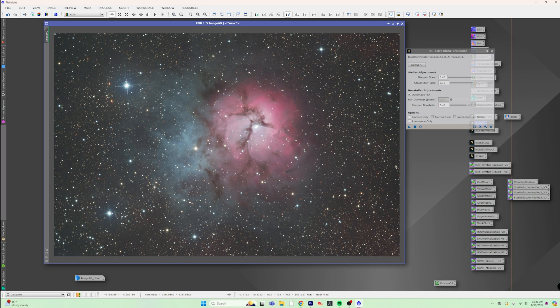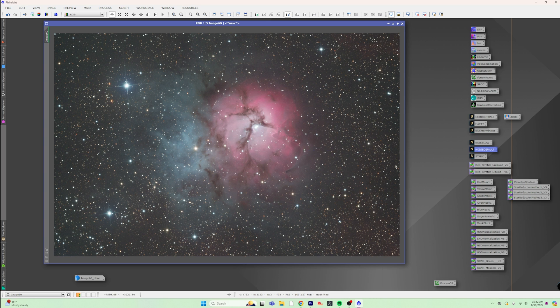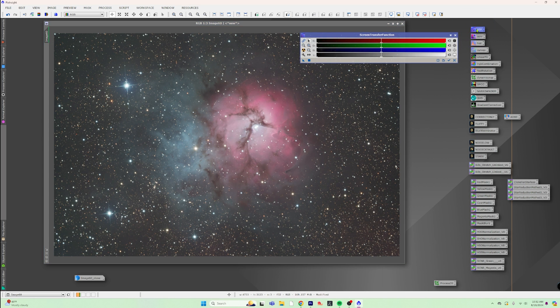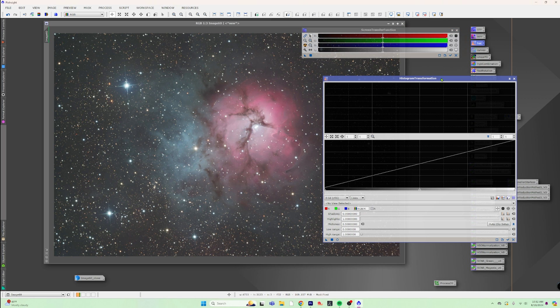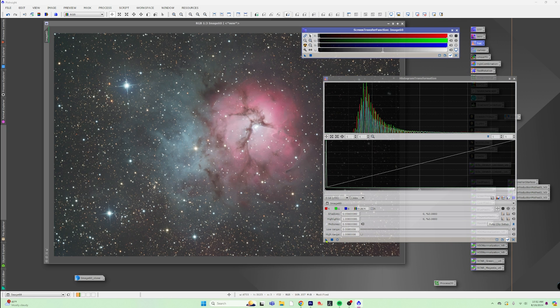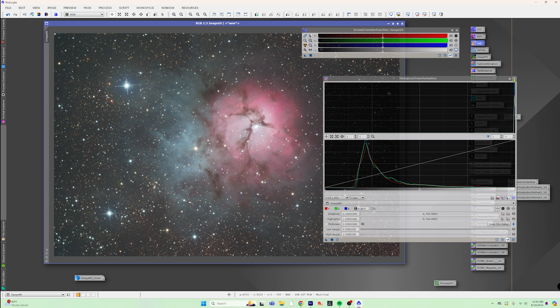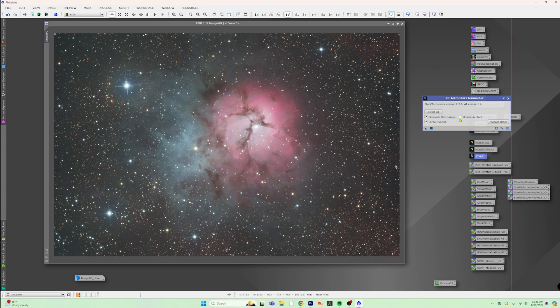Now, since we are going to want to use these stars, we're going to need to do all of our pre-processing stuff on the image so we get the best stars possible. So we've already ran the Blur Exterminator that we wanted. Now we are going to run Noise Exterminator at its full power. Then we're going to do the complicated little task where we're going to open the screen transfer function and the histogram transformation.